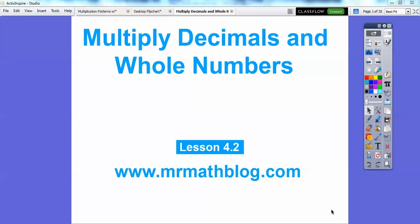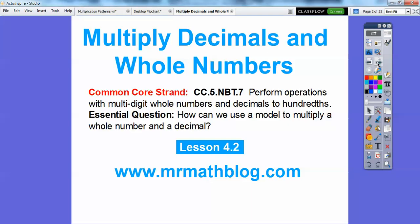Hey everybody, Mr. Math Log here, and this is Multiply Decimals and Whole Numbers. This is just one strategy — we're going to show you several strategies here shortly. There's our common core strand, and our question is: how can we use a model to multiply a whole number and a decimal?